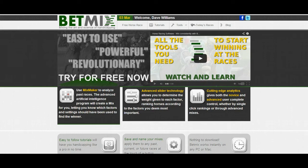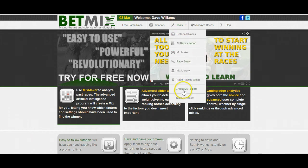In this video we're going to take a look at a neat new tool we have at Betmix called My Race Report. It allows you to create a group of similar races and test mixes against those races, or use that report to create mixes. You find this under Tools and Create My Report. There's also a Test My Report, but we'll get to that in a second.